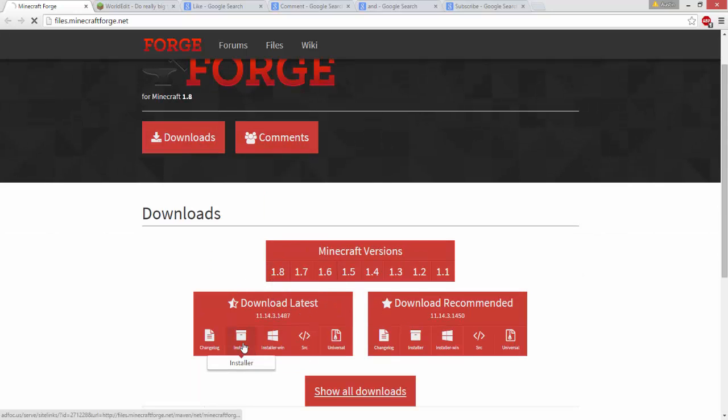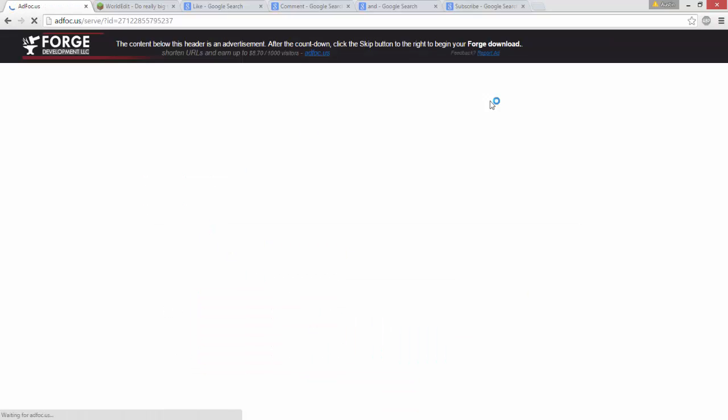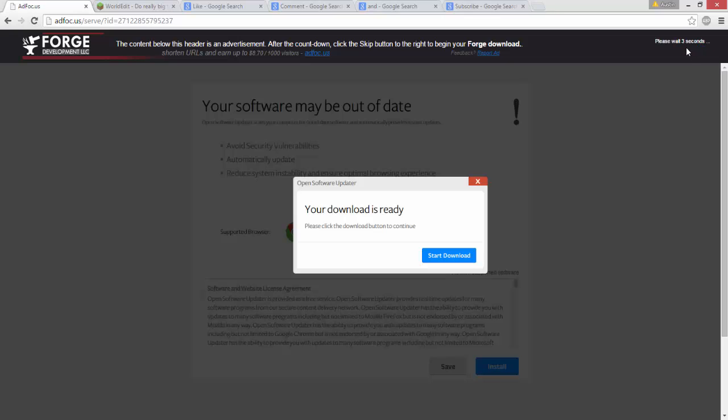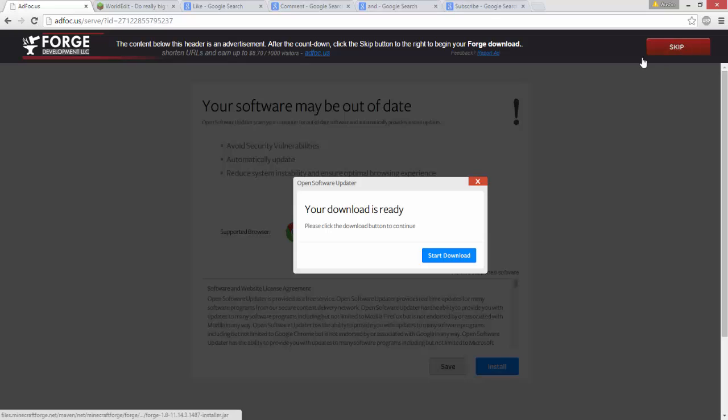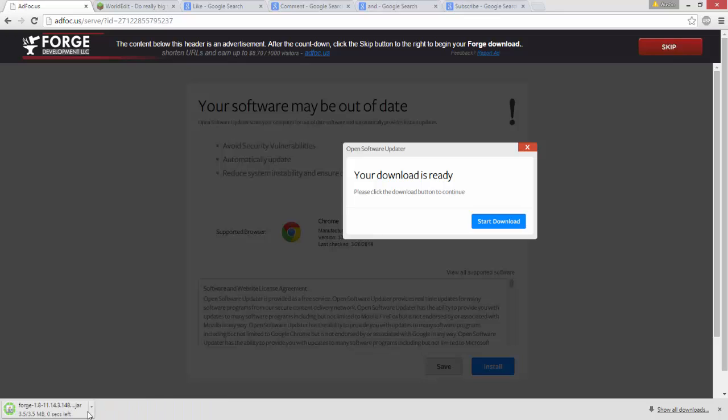Make sure you select 1.8, click installer, and then wait six seconds for it to download. Hit skip, and go ahead and hit keep if you're using Google Chrome.